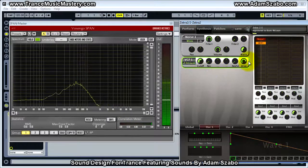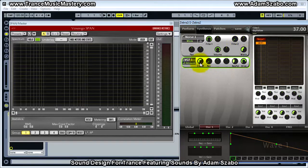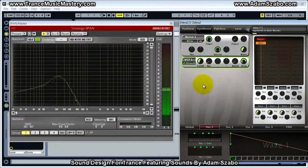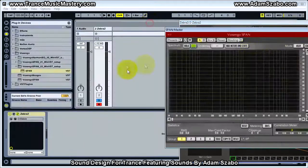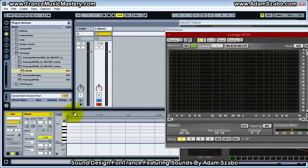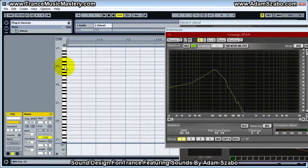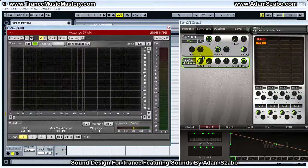Key follow allows the cutoff frequency to track with the MIDI note in varying amounts. Right now I'm holding down — let me put a MIDI clip in here to see what MIDI note is coming through. I'm holding down C3.